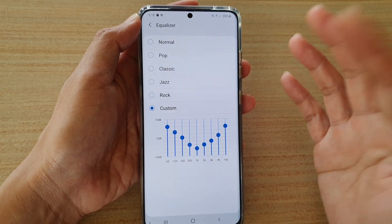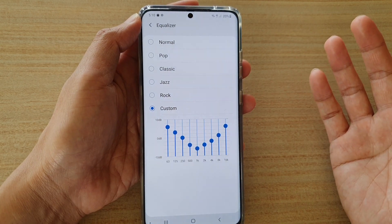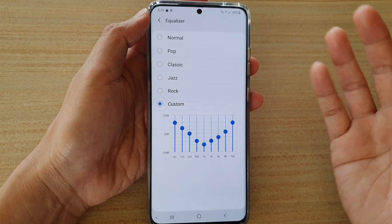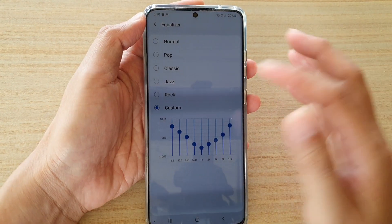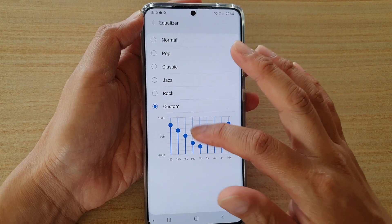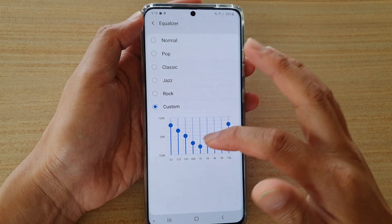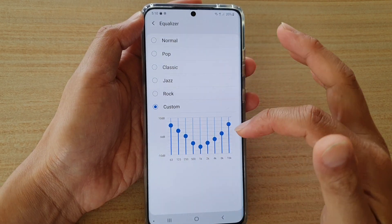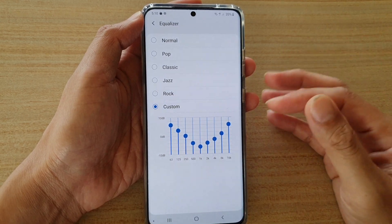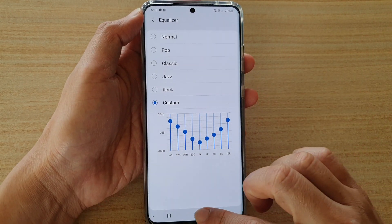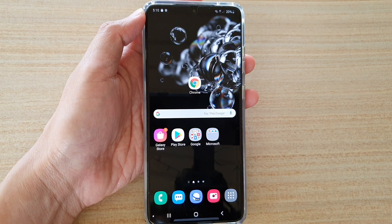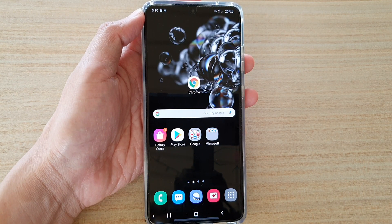You can of course have your own settings, since everyone is different and has different preferences for music and bass. You can change all of the bars between low frequency and high frequency to adjust the bass as well. Finally, tap on the home key to go back to your home screen. Thank you for watching — please subscribe to my channel for more videos.